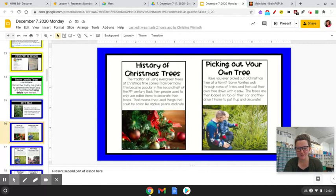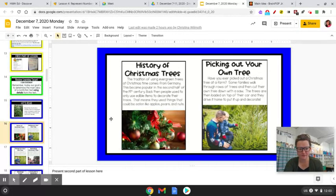Picking out your own tree: have you ever picked out a Christmas tree at a farm? Some families walk through rows of trees and then cut their own tree down with a saw. The trees are then loaded on top of their car and driven home to put up and decorate.